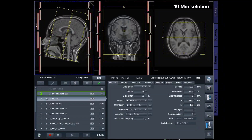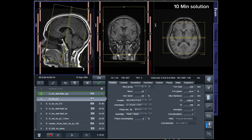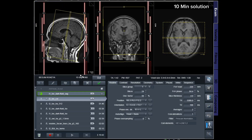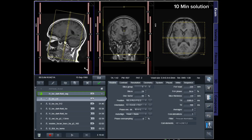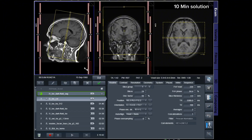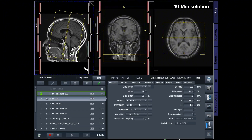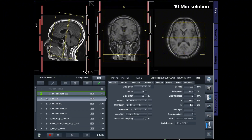Plan the coronal slices on the sagittal plane and angle the planning block perpendicular to the line along the genu and splenium of the corpus callosum. Verify the planning block in the other two planes. Ensure that an appropriate angle is maintained in the axial plane, perpendicular to the midline of the brain.